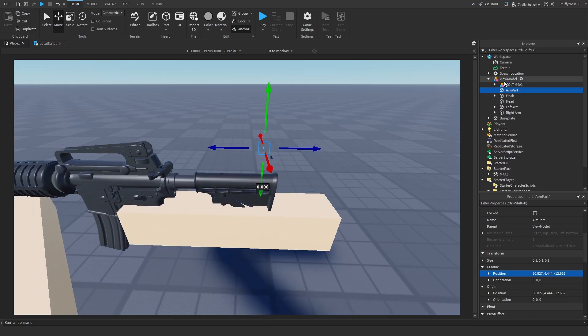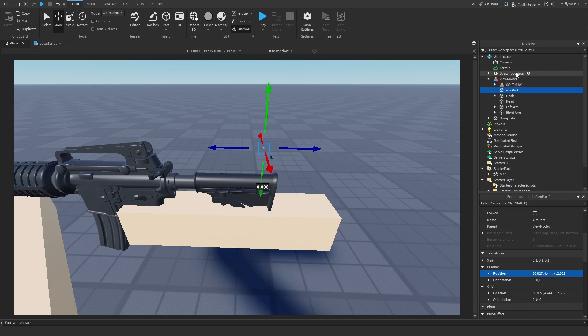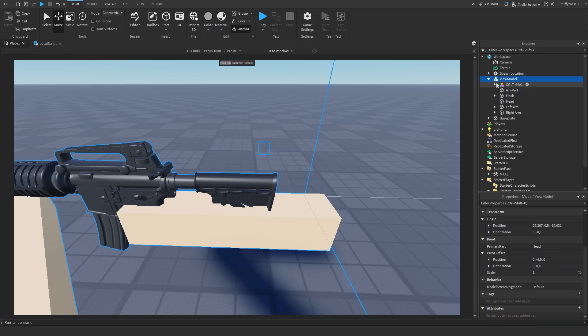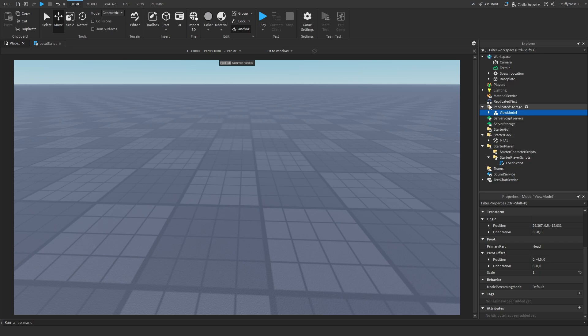Make sure once you drag it, it's not parented to something inside the view model, rather the view model's actual model. Once you do that, you can drag your view model back to wherever it is. For this tutorial, it's just going to be sitting in replicated storage.